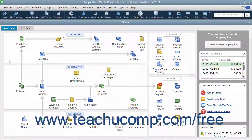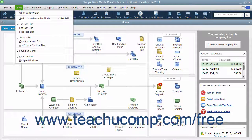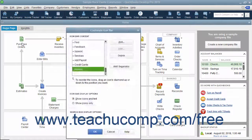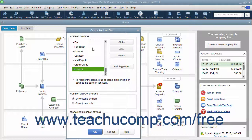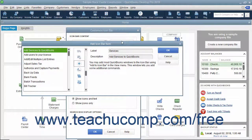You can customize the icon bar by adding and removing buttons. To do this, select View, Customize Icon Bar from the menu bar to open the Customize Icon Bar window. All your current button choices appear in the left window pane. To add a new button, click the Add button at the right side of the window to open the Add Icon Bar Item window.